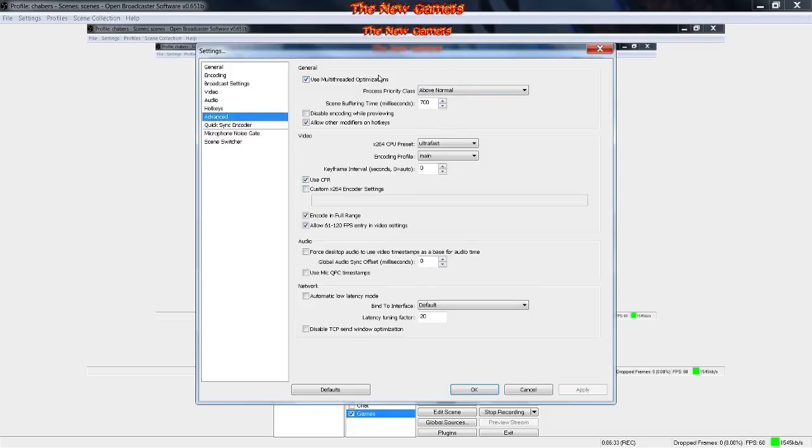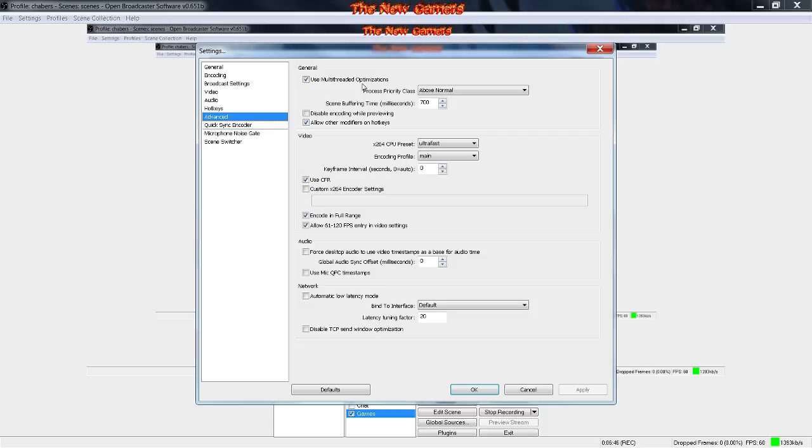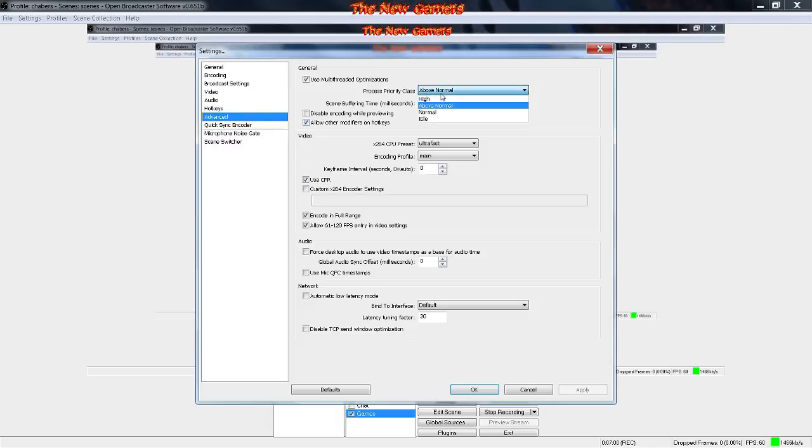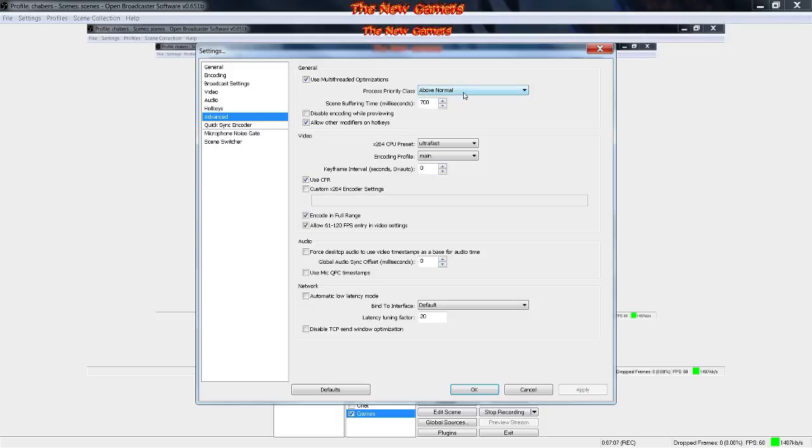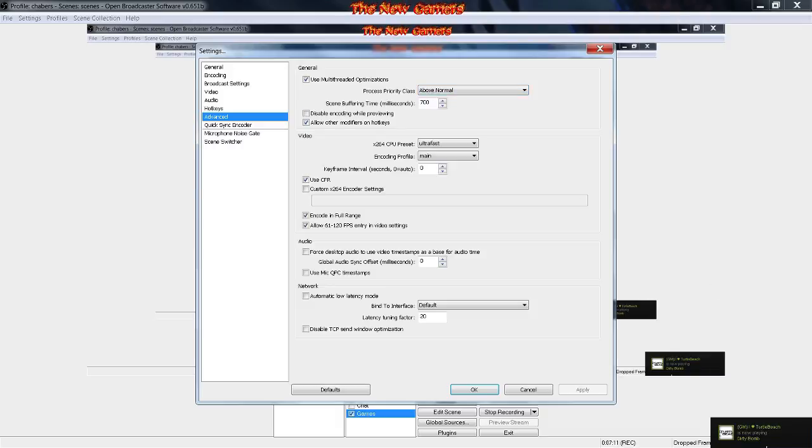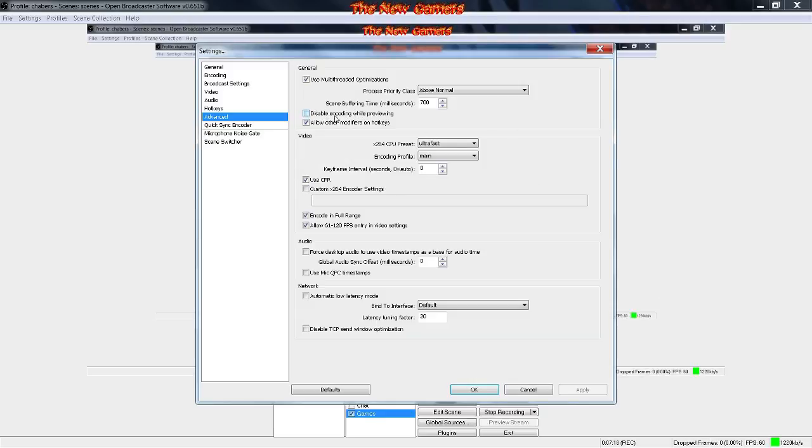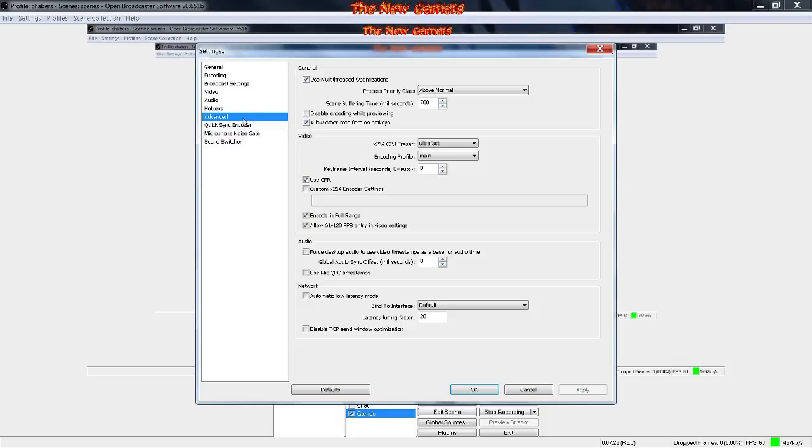Advanced: enable multi-core encoding optimization with quad-core processors or above. I recommend you check this because it helps me out a lot recording. I usually keep the process priority above normal or on high, but I just keep it above normal. You don't want to disable encoder while previewing, or if you want to you can, but I usually don't because it shows me what's happening during the recording.